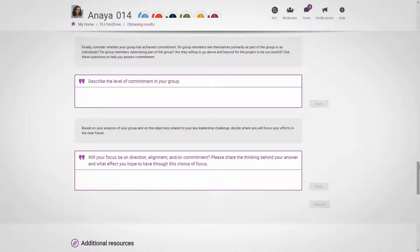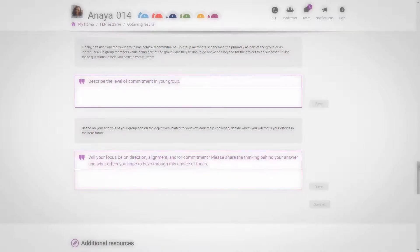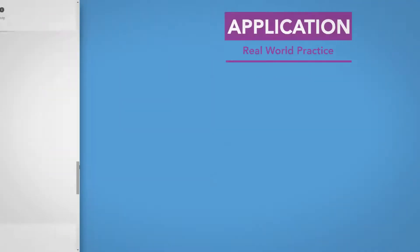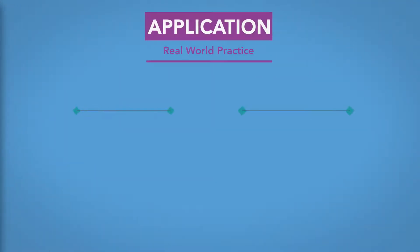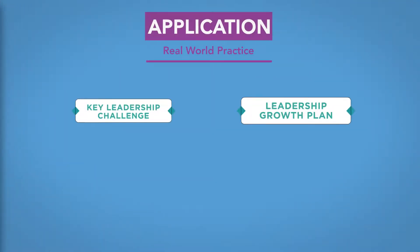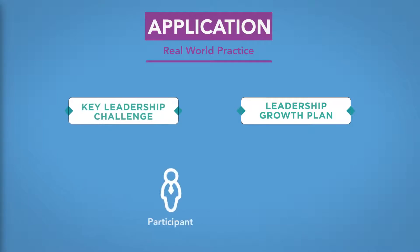The more you explore and the deeper you dig into your challenge, the more the course moderator will be able to give you feedback. To ensure that you're comfortable dealing with real issues that you're facing, the Key Leadership Challenge and Leadership Growth Plan are seen only by you and the course moderator.